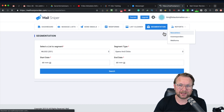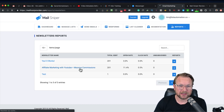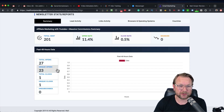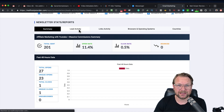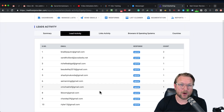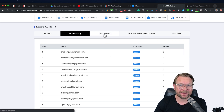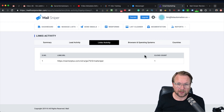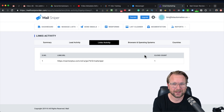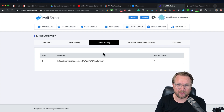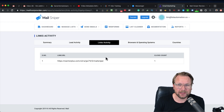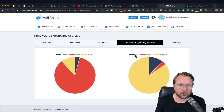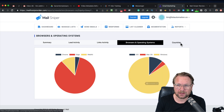Then we have reports — you get different reports from your newsletters. Under newsletters you can see I sent out 200 emails, and when you click on that you get statistics for that specific email: 27 opens, 23 unique clicks, and lead activity showing exactly which leads opened your emails. You also have link activity showing exactly which links were clicked. There's also browser and operating system data showing what browser and OS your users are on.